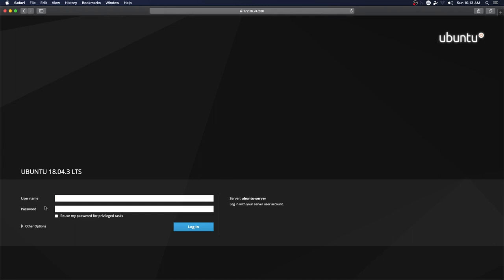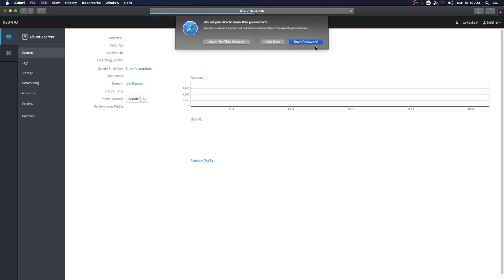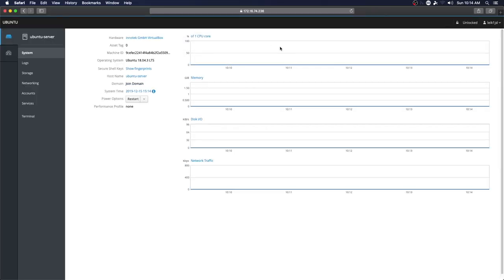And so now we've got our login screen. We can see that it is in fact an Ubuntu machine, and we will log in with our username and password. We want to check this box, reuse my password for privileged tasks. We don't want to log in as root to this, so this option here will allow us to do this.